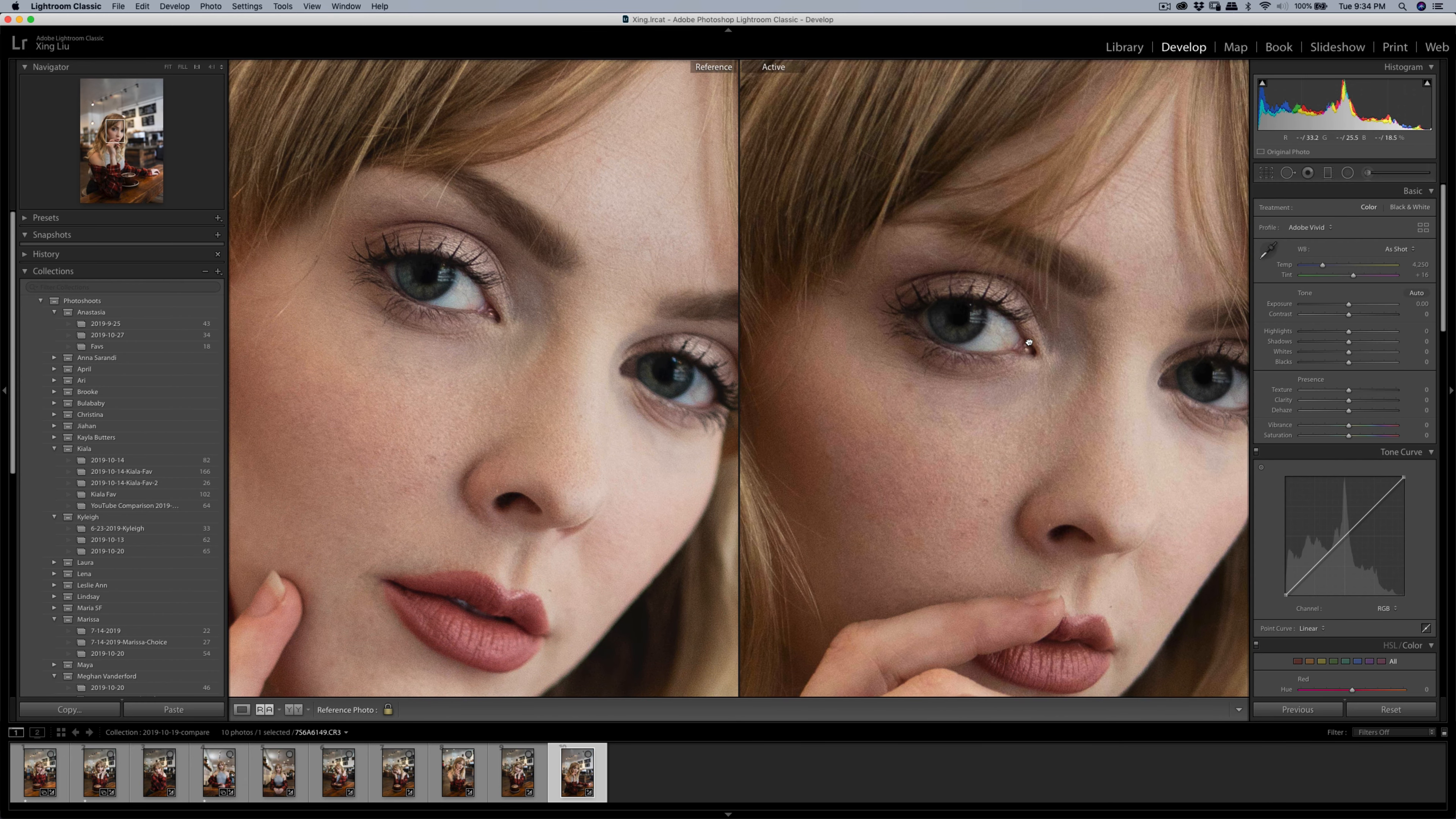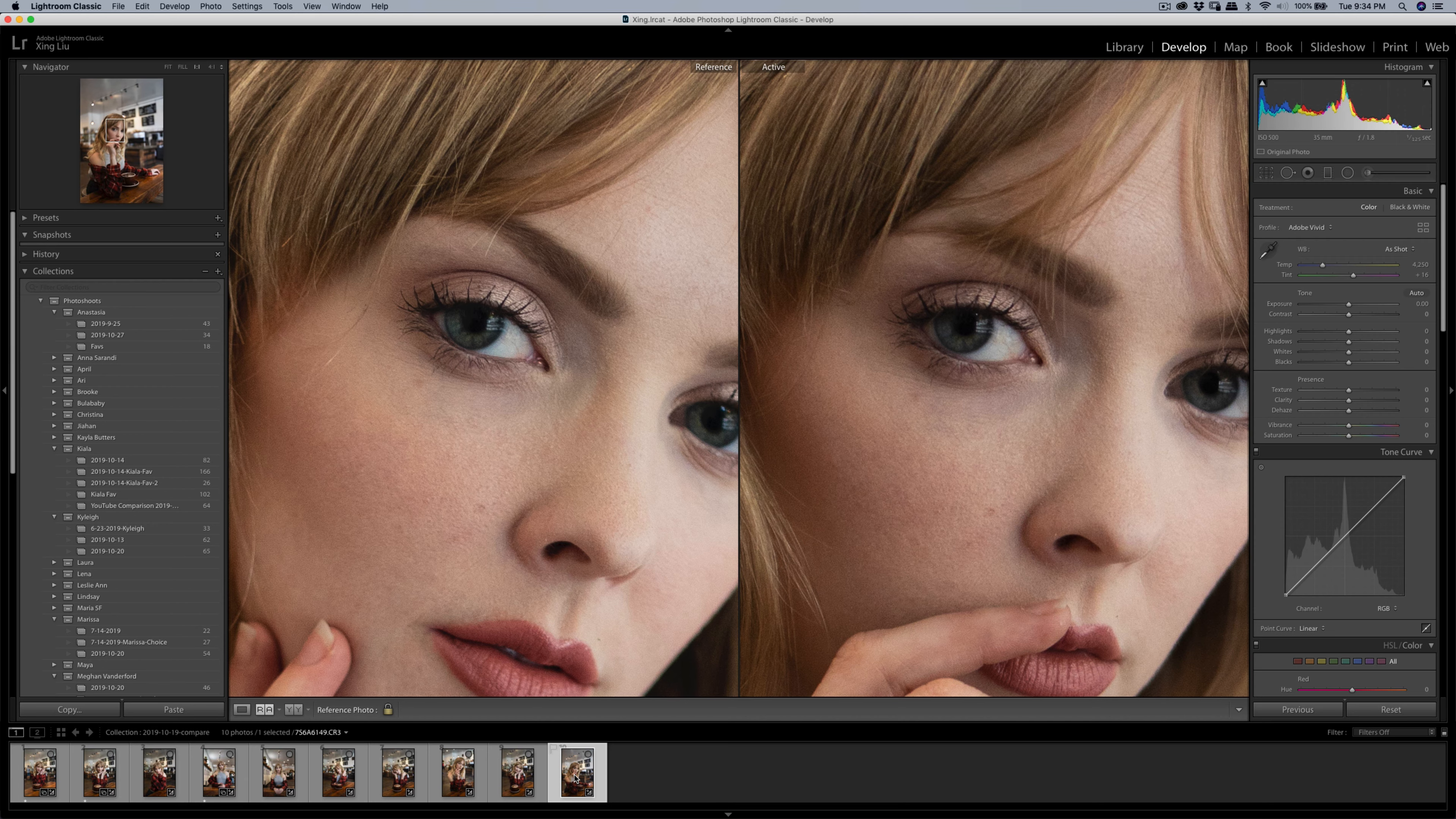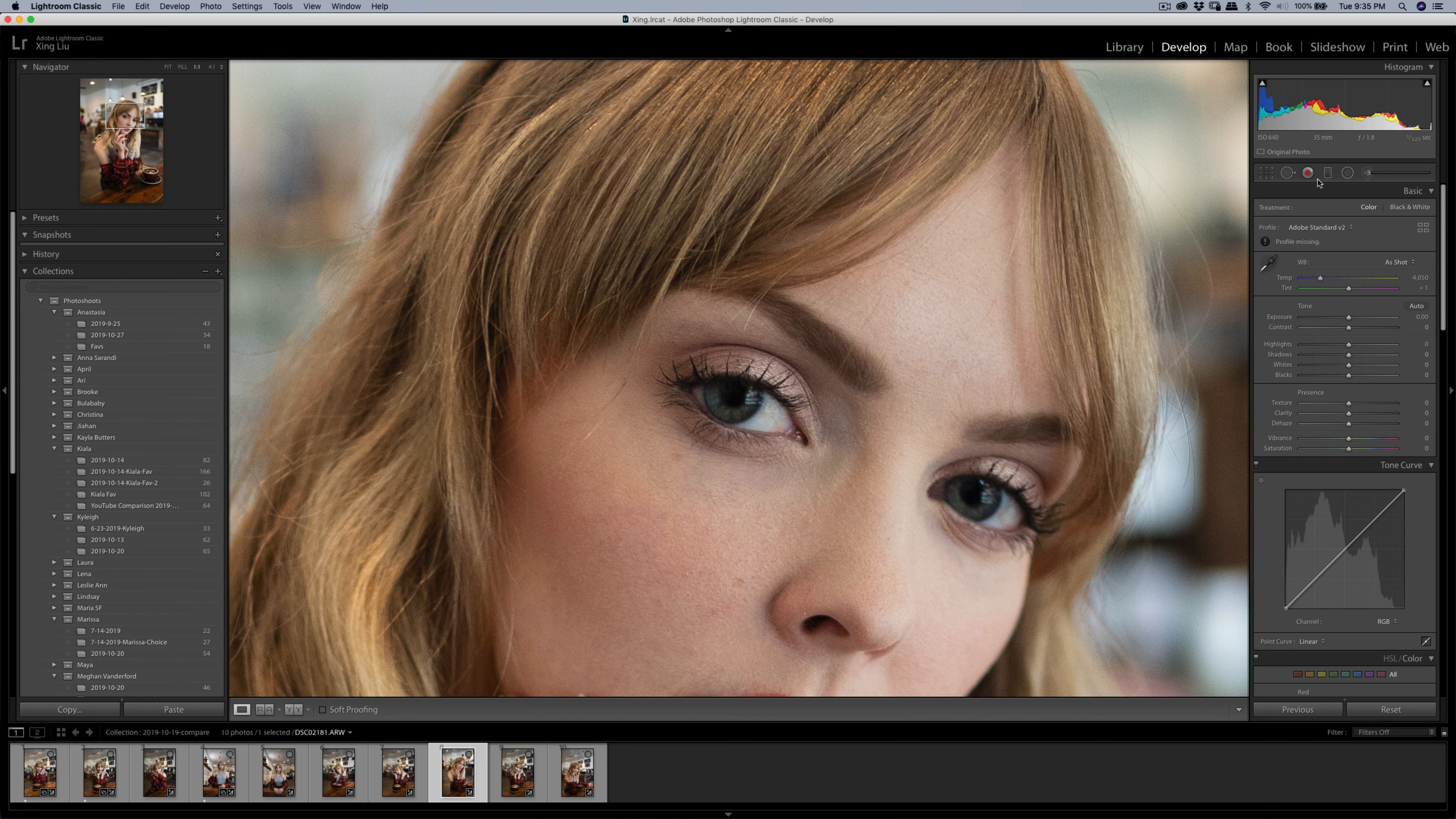This one is the Canon file, this is the Sony. You can see the difference between these two files. Both of them are very sharp and the Canon already has IS, but I'm pretty impressed with the sharpness on the 35mm f1.8 for the Sony.